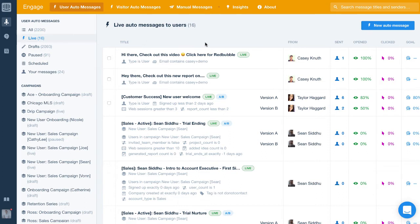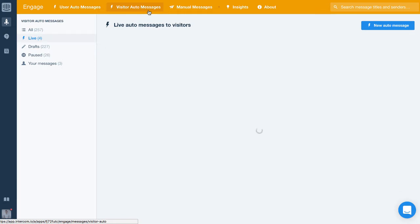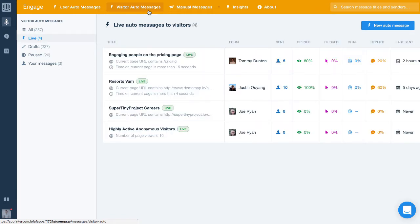The next type are visitor auto messages. You use these to message visitors of your general website, so visitors that aren't logged in.